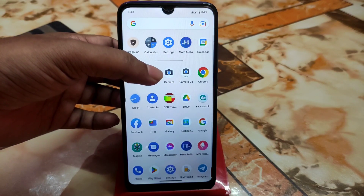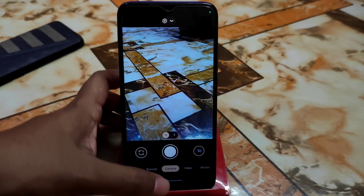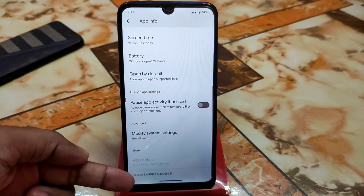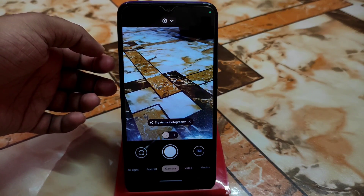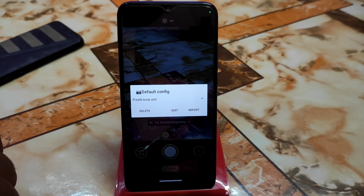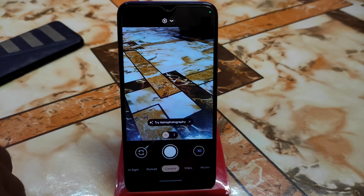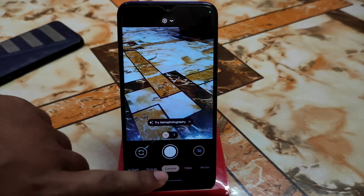Let me show you the user interface of this Xiaomi GCam. The camera version is 8.4.00. You can use any config file if you want — for example, I have a Pixel tone from the Pixel 6 loaded here. It works, but I had a problem with the front camera on Redmi 7. If you don't want to use any config file, I recommend Redmi 7 users not use one, because it works perfectly without anything.